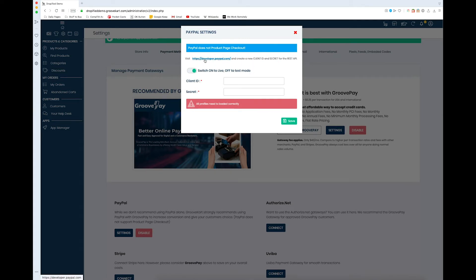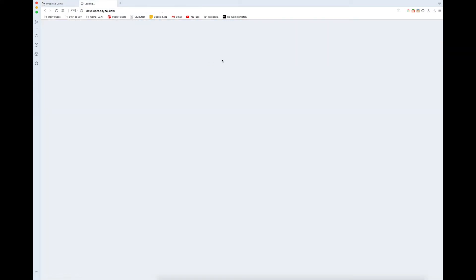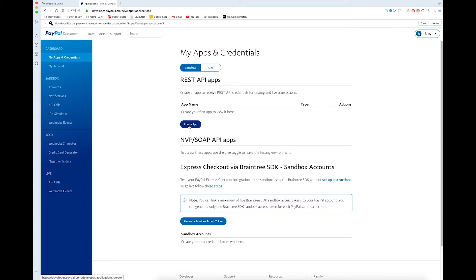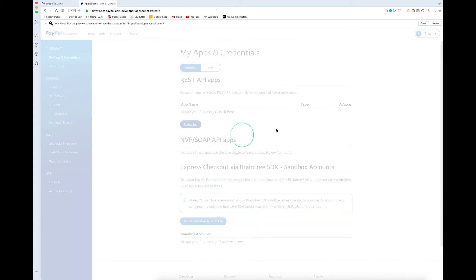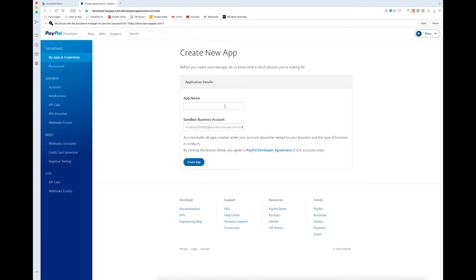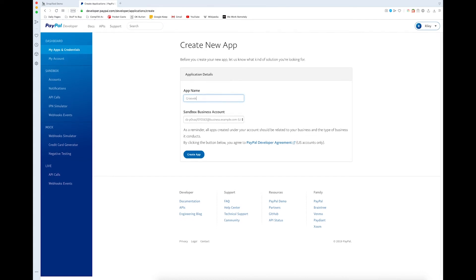There is a URL right here so we're going to click on that and this is going to open up a new window. Once we log into our business account we need to go into our REST API apps. So we go to app and I'm just going to name this GrooveKart because I've only got one GrooveKart store.